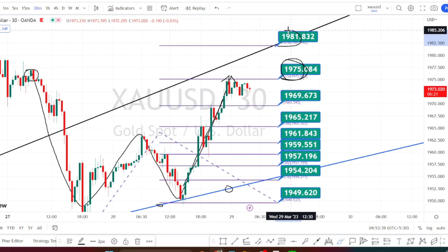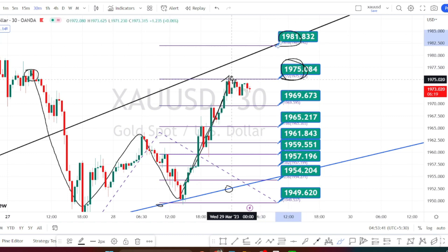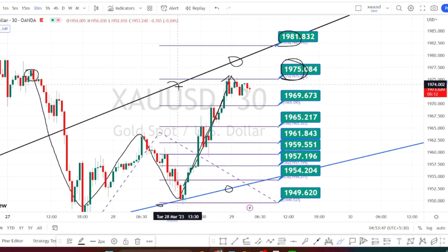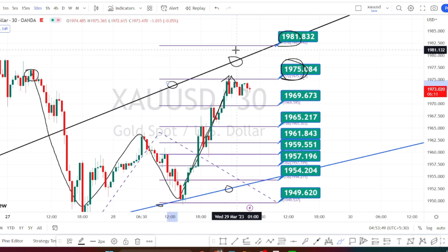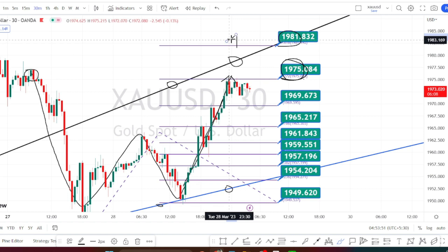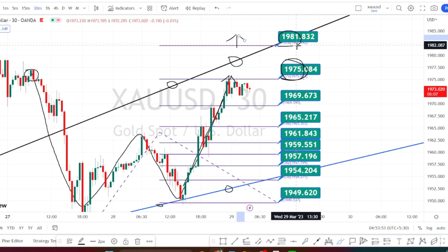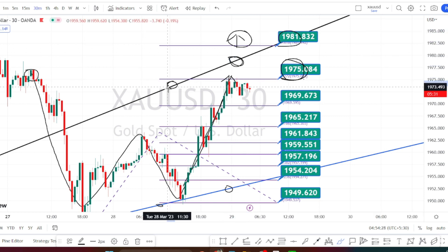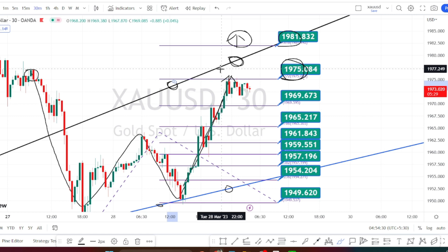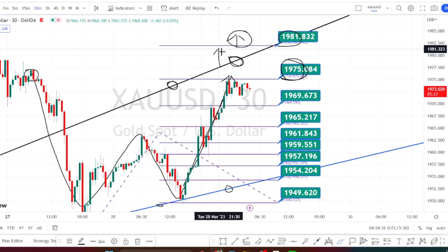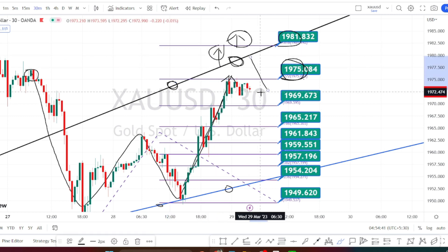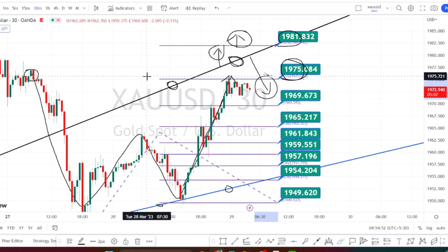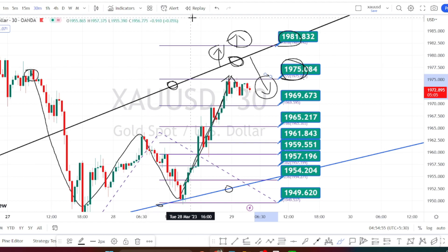On the bullish side, if the price action breaches this resistance level of 1975, the next level of resistance is going to be around 1981, and it will be breaking the resistance line from the four-hour time frame, which means it will be starting a new bullish strength from this level. Please refer to the higher time frame resistance levels for bullish side targets. The four-hour time frame trend line is going to decide whether the bullish strength continues or whether it gives a bearish bounce back from this resistance level.